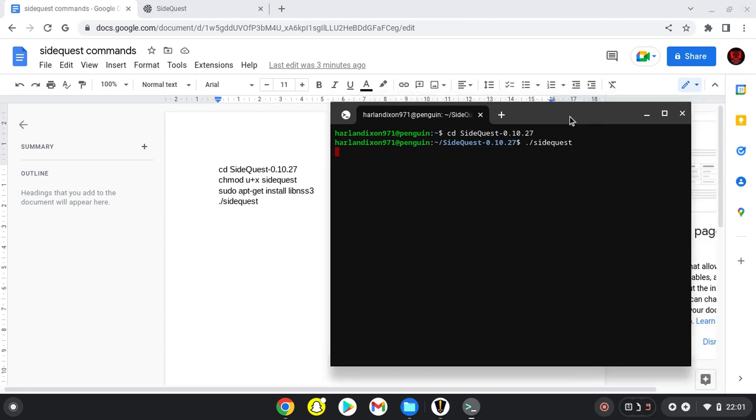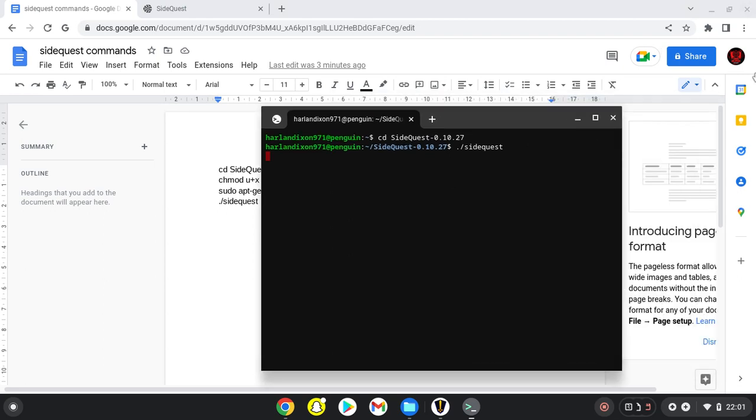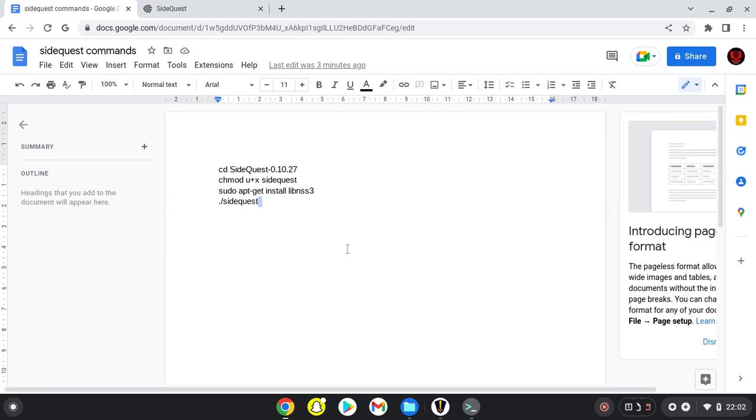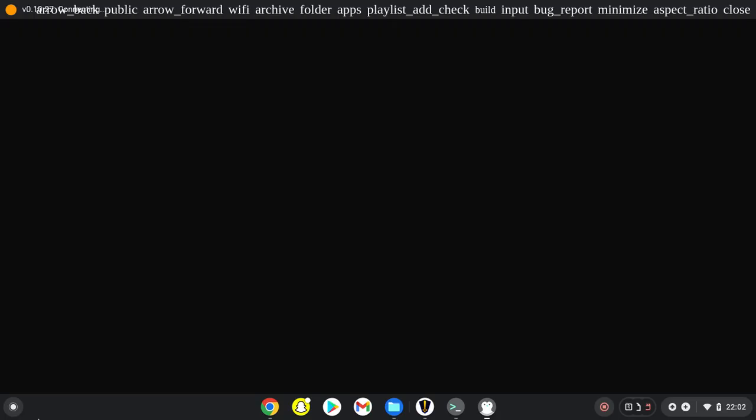That's how you can get SideQuest on your Chromebook. I hope this helped you with your modding, whether you're trying to mod Beat Saber with BMBF or looking for extra apps.